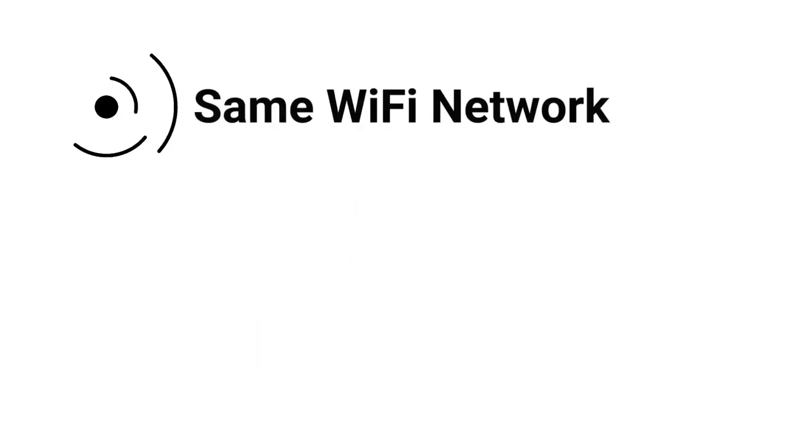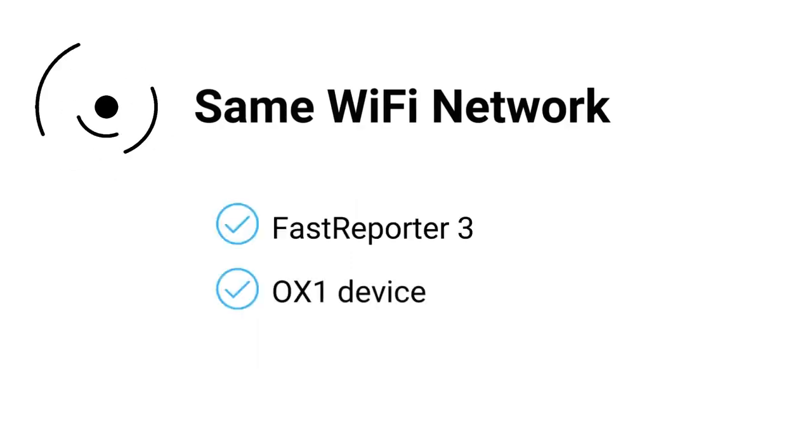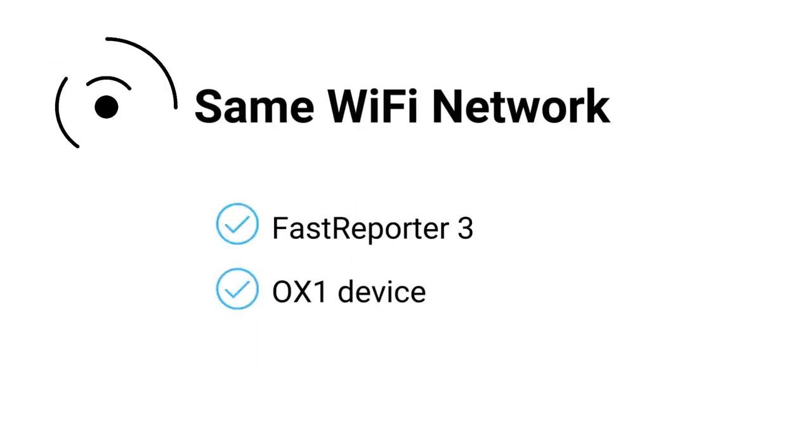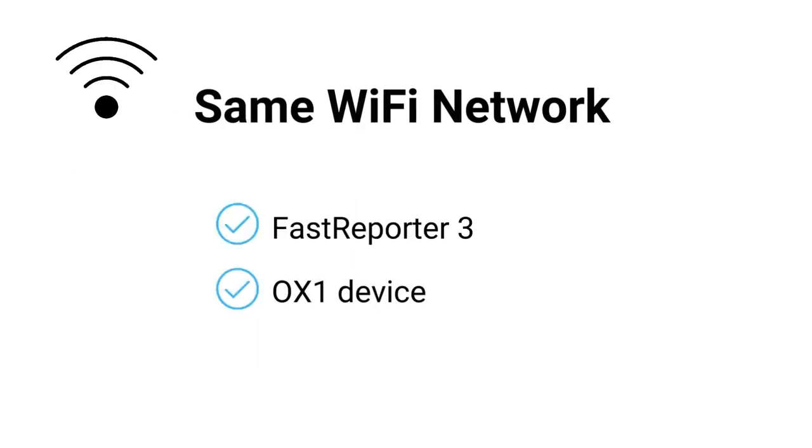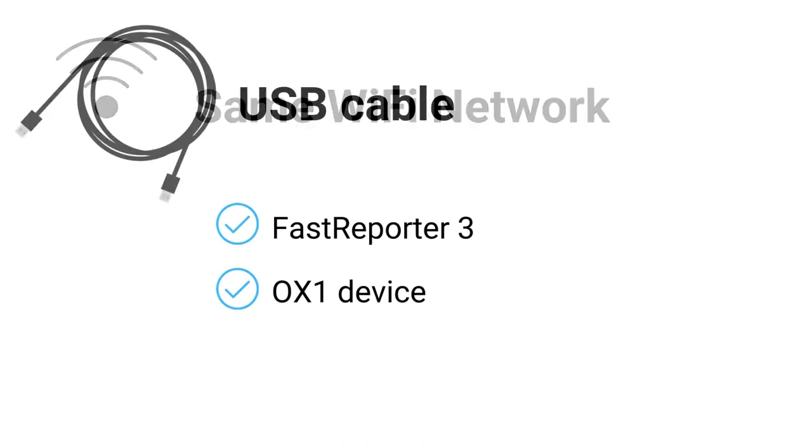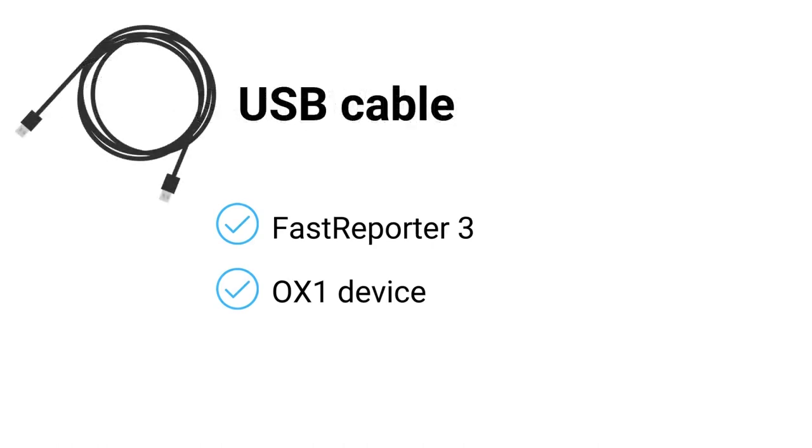Also, verify that Fast Reporter 3 and the OX1 are connected to the same Wi-Fi network. This allows them to communicate with each other seamlessly. Please note that the connection can also be established using a USB cable.